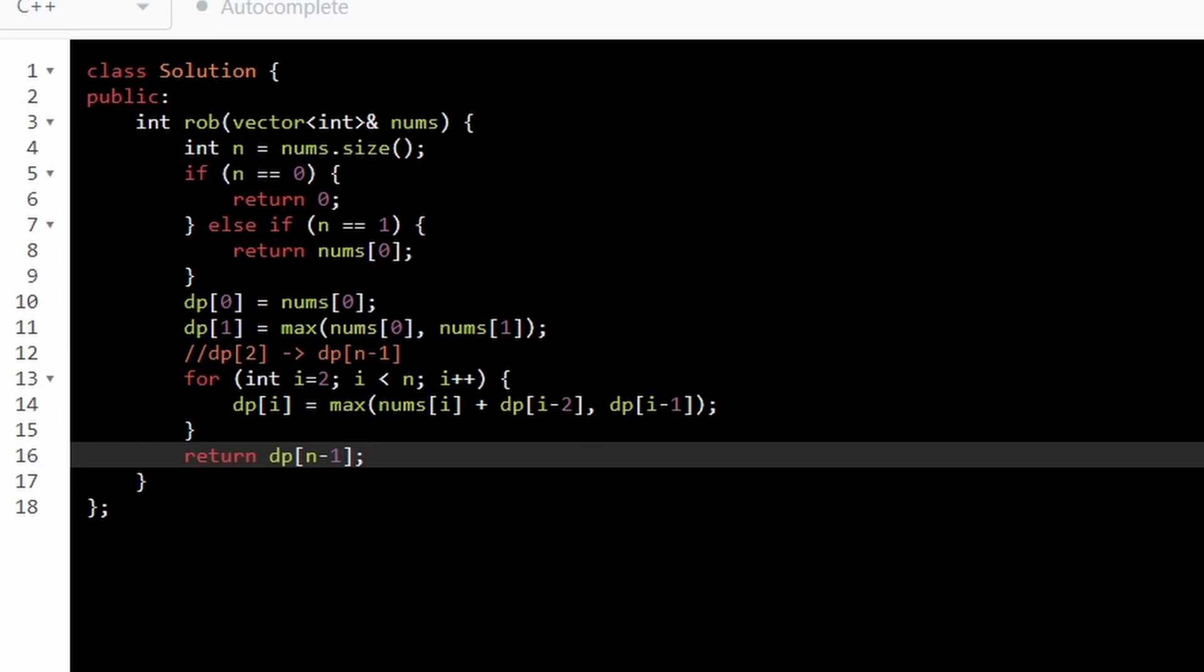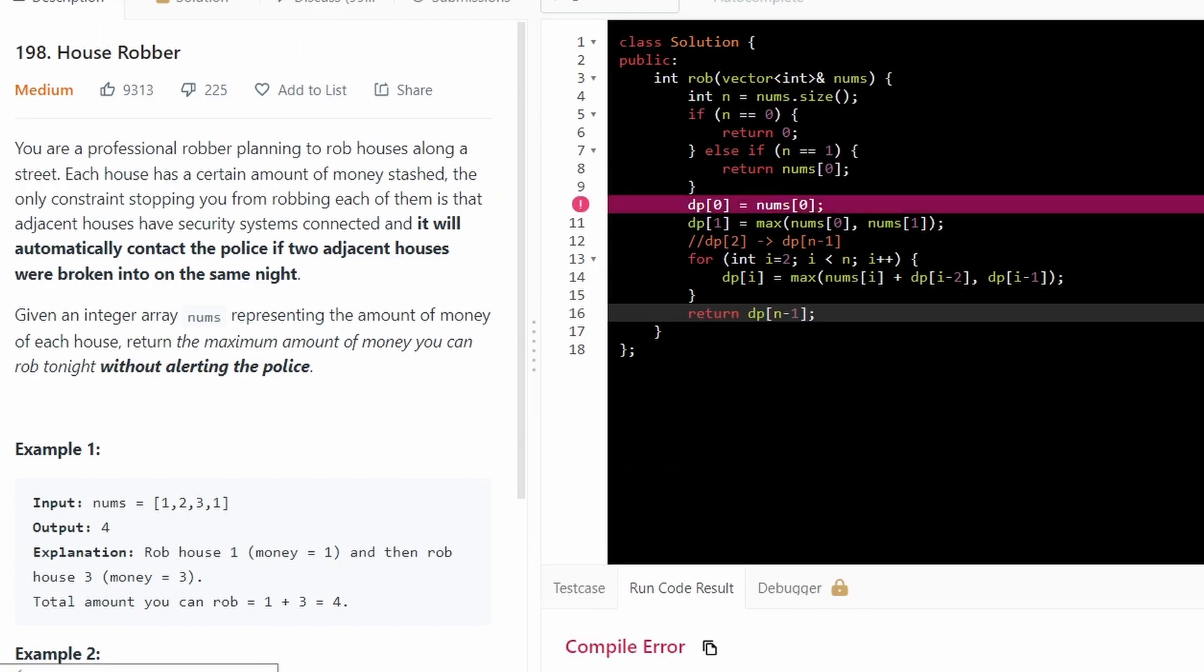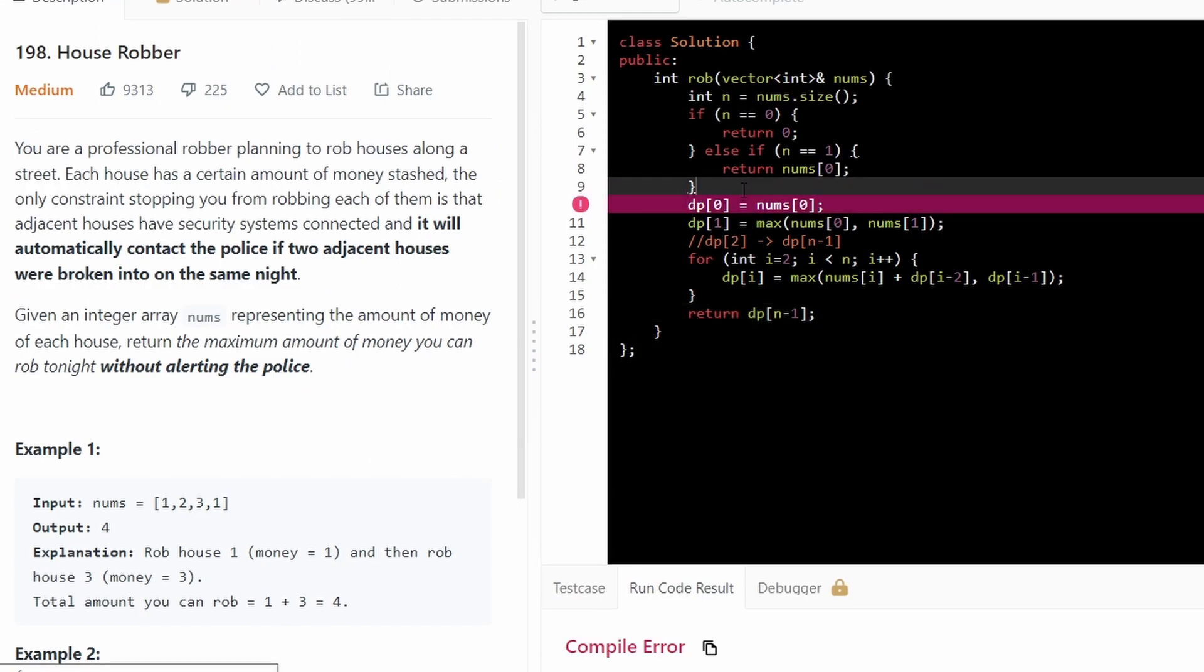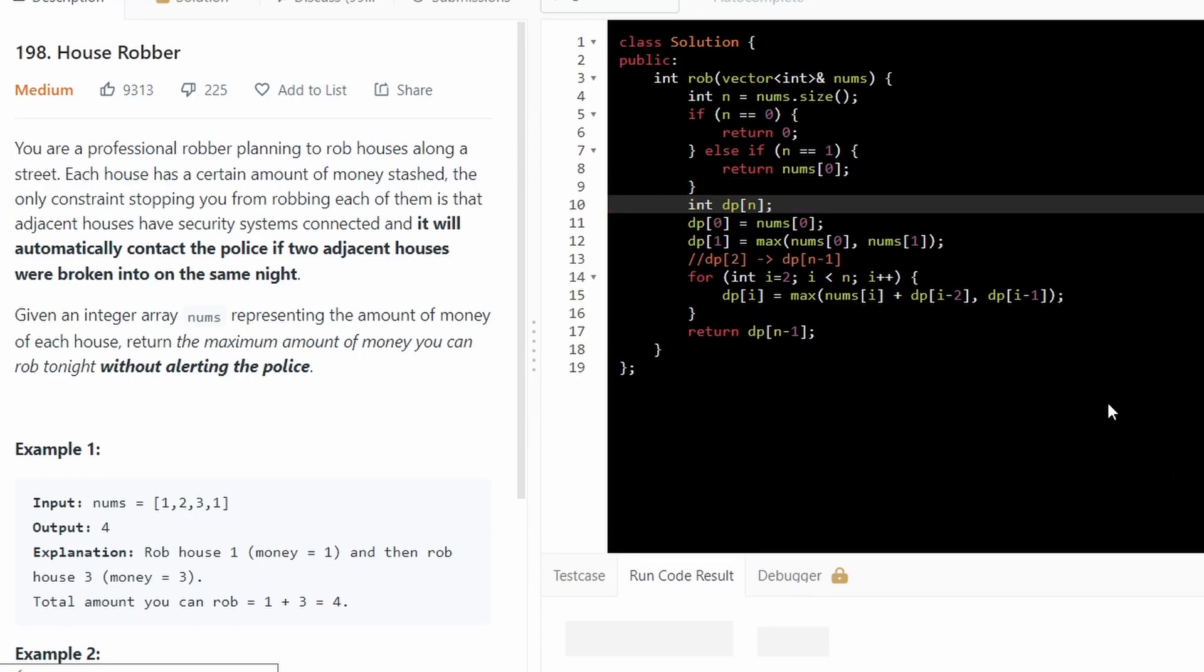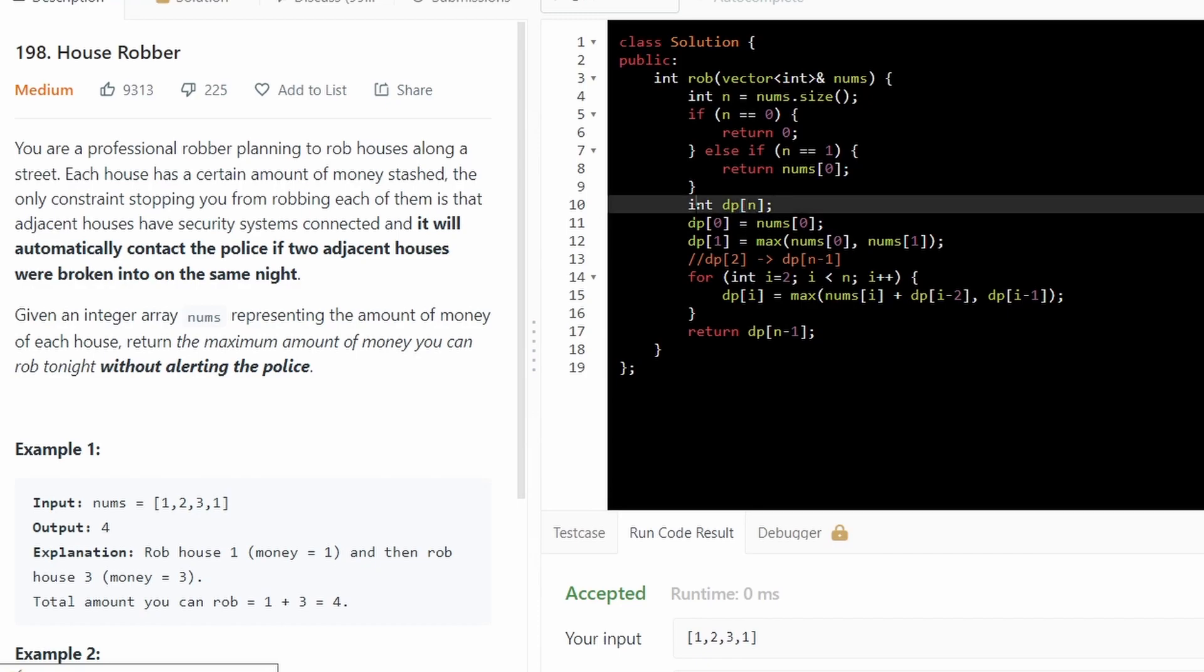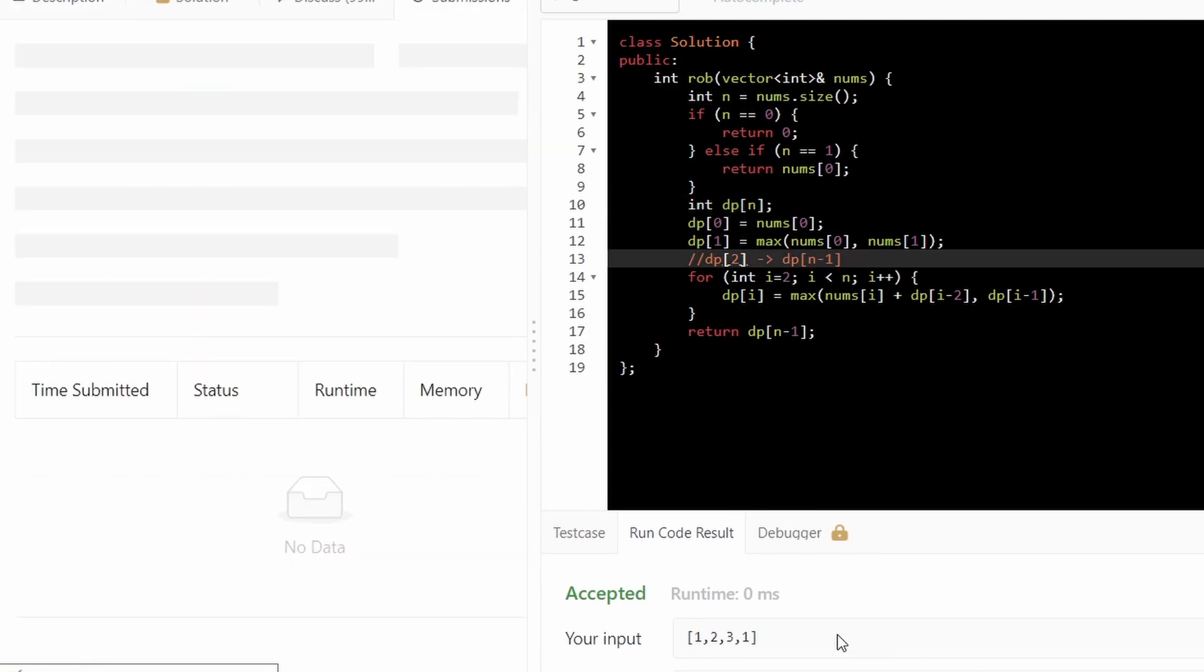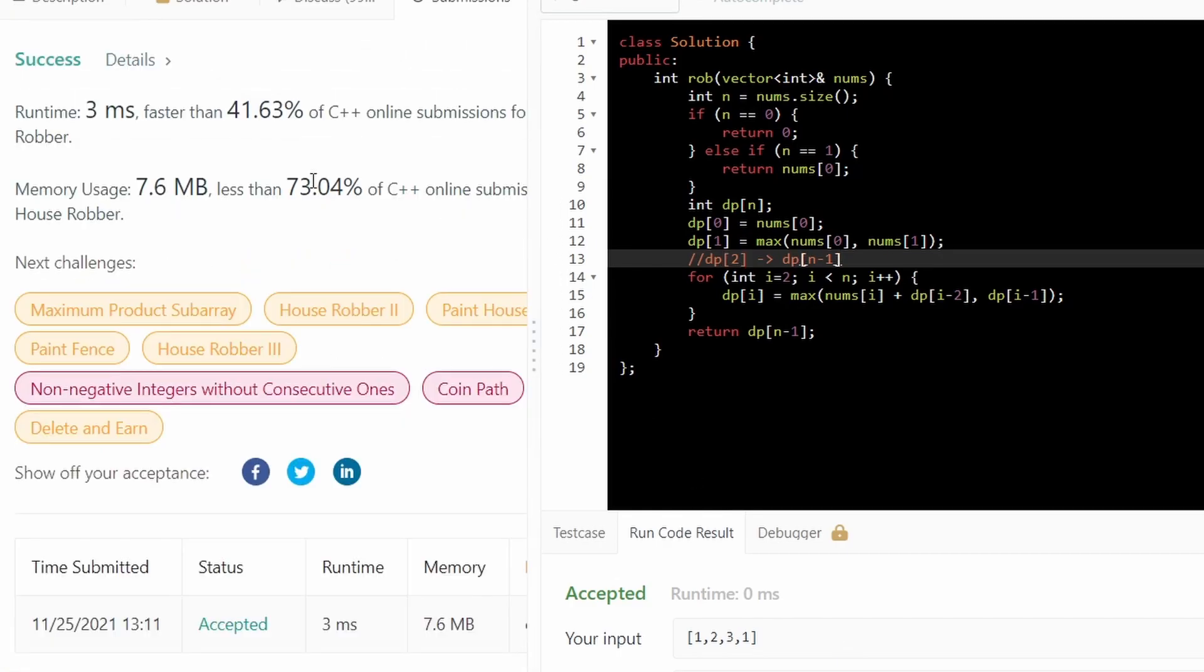And we should pass all test cases. Oh, oops. Yeah. So now that I fixed that minor syntax error where I hadn't actually initialized the array, it appears that our code actually works. And now if we submit this, hopefully it passes all test cases. And it does.